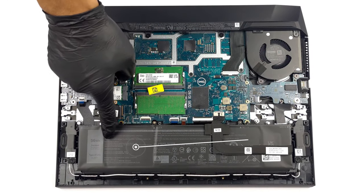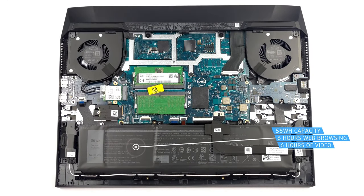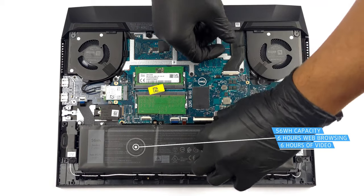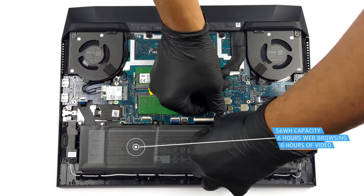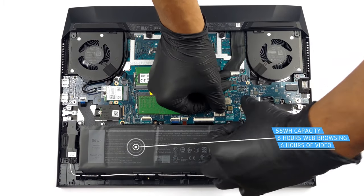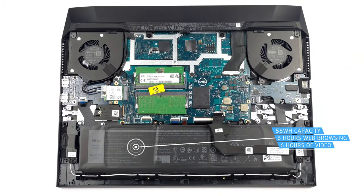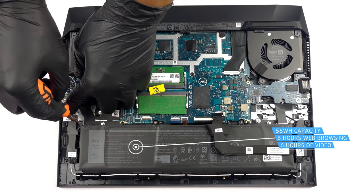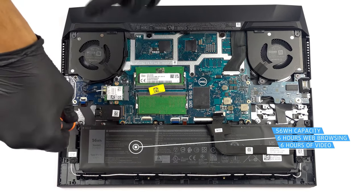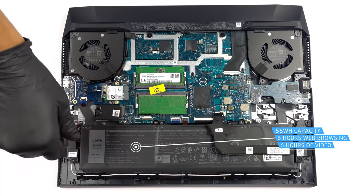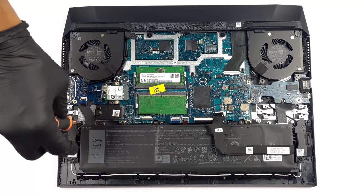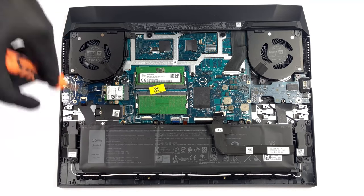The Dell G15 5520 comes with a 56Wh battery pack which lasts for 6 hours and 17 minutes of web browsing, or 5 hours and 44 minutes of video playback, which isn't ideal, but you still would be able to get some work done without a charger.